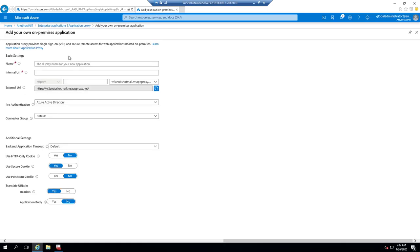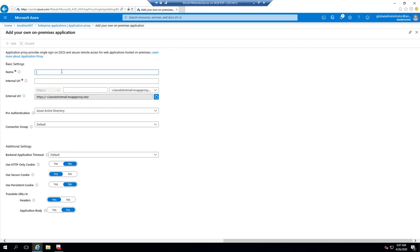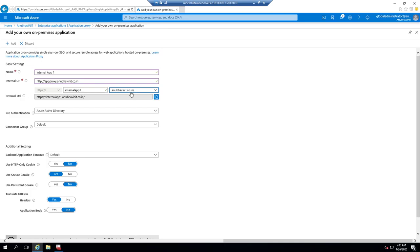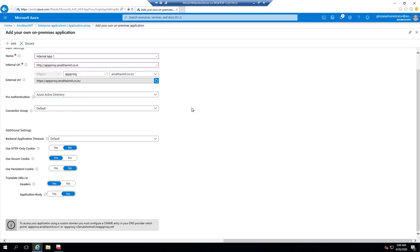We will go to 'Configure an App' and provide a name. Then we provide the internal URL on which this app works. Internally it works on both appproxy.anubabinit.co.in and also the server name 2016member.jango.local. I will use my custom domain name anubabinit.co.in and publish it as app proxy so I can use the same URL internally and externally to access the website. For pre-authentication I will leave it to Azure AD (not pass-through), and the connector group is set to default which contains my two connectors.